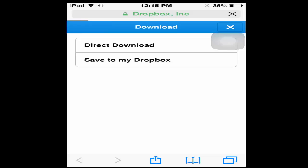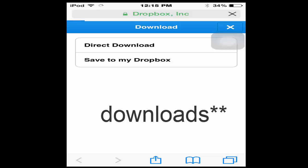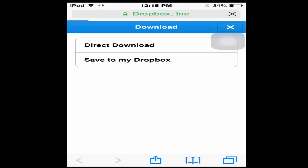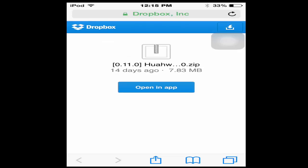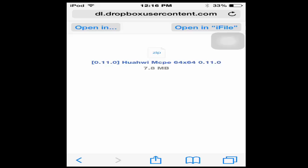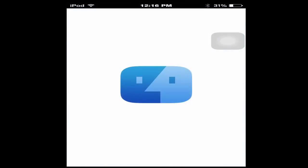I pressed direct download so it could actually open in iFile. You need iFile for this because it doesn't work if you get Dropbox Lite or anything. You're going to have to click the direct download and this is Huahui MCP 64 by 64 0.11.